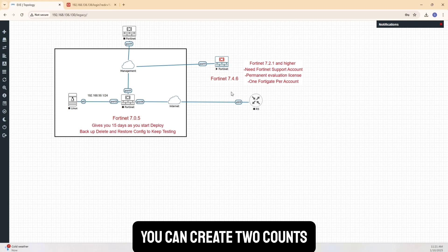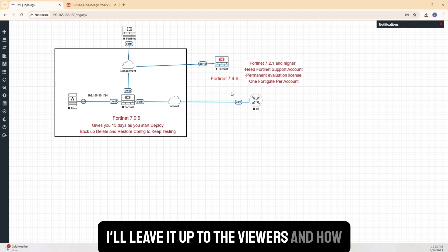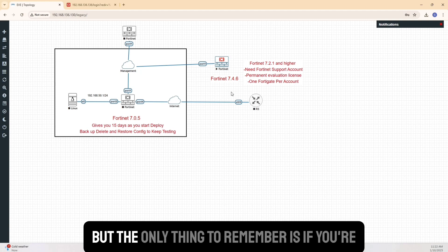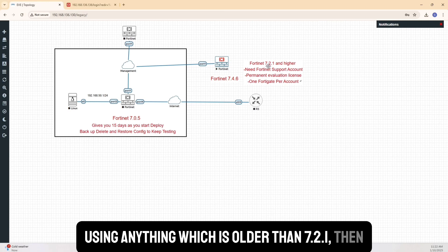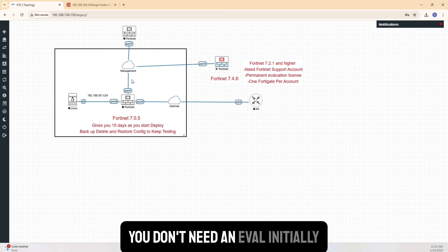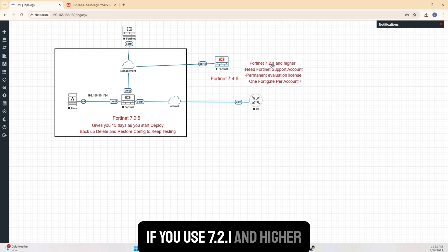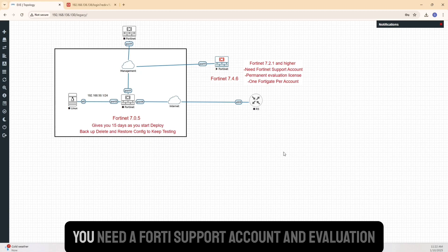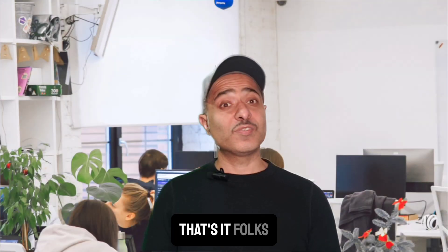Some recommendations have also been that if you really need two to see something, you can create two accounts. But that's again, that's a pain. I'll leave it up to the viewers and how they want to do it. But the only thing to remember is if you're using anything which is older than 7.2.1, then you don't need an eval. Initially, it can give you 15 days. If you use 7.2.1 and higher, then you need license that does not expire. You need a Fortinet support account and evaluation.